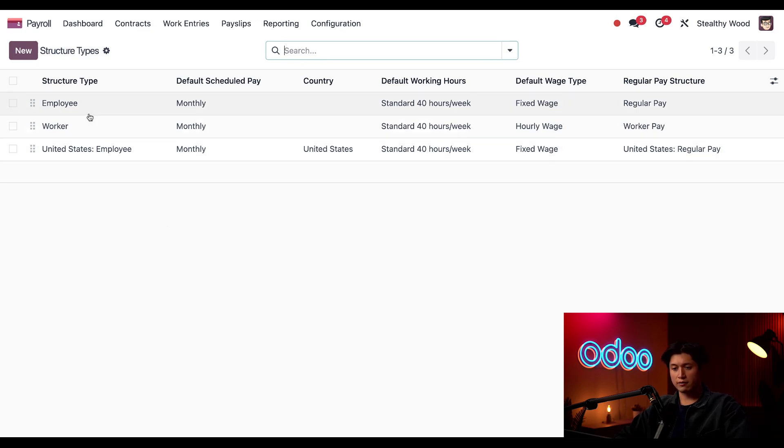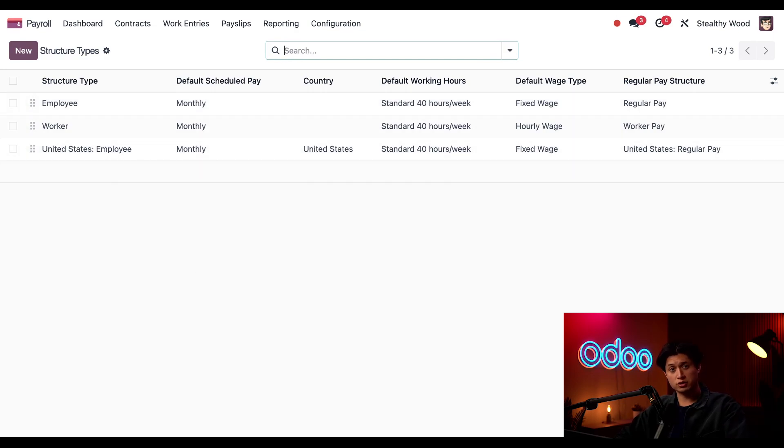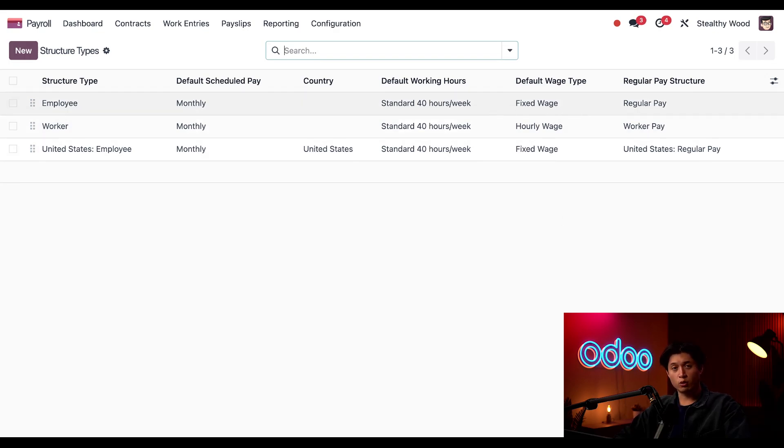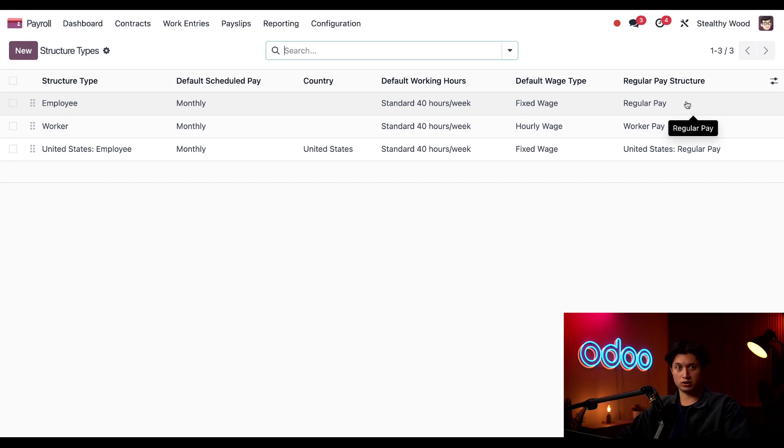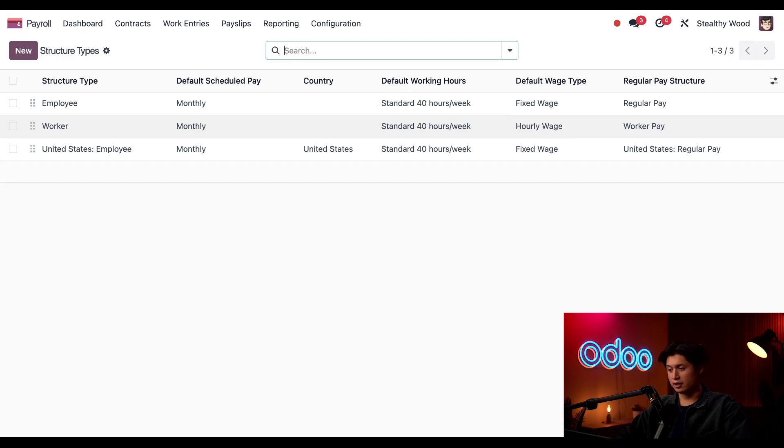First, we have employee, followed by worker, and United States employee. Both employee and worker come pre-configured in the payroll app, as they are generic salary structures with basic configurations. The main difference between the first two is the default wage type. The first one here, employee and fixed wage, is structured for salaried employees with a fixed wage, and is calculated on the regular pay structure. Following that, the worker structure is for hourly employees, and is calculated based off of an hourly wage, and is also using the worker pay structure.